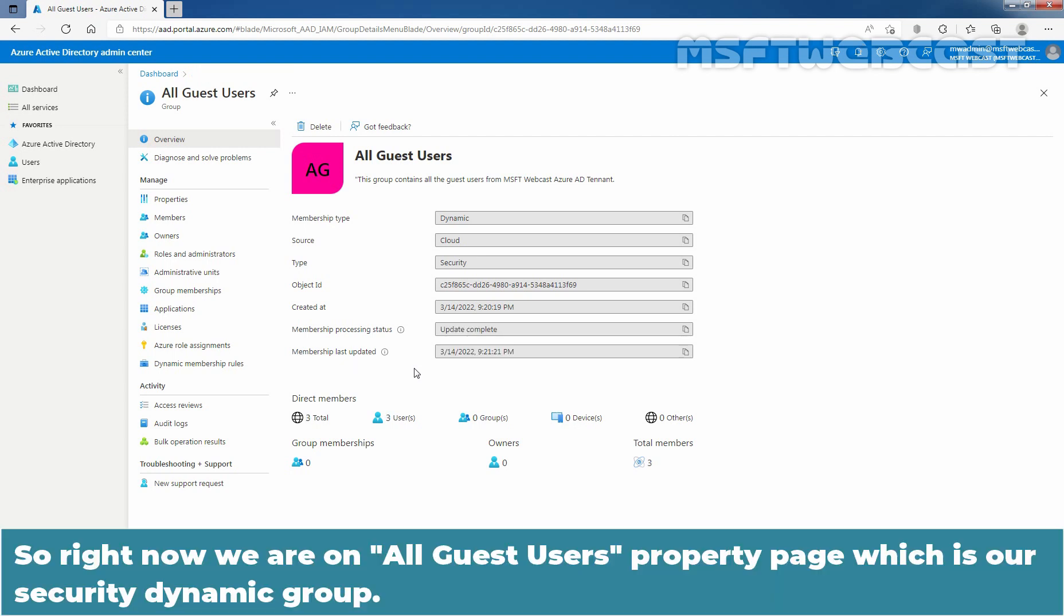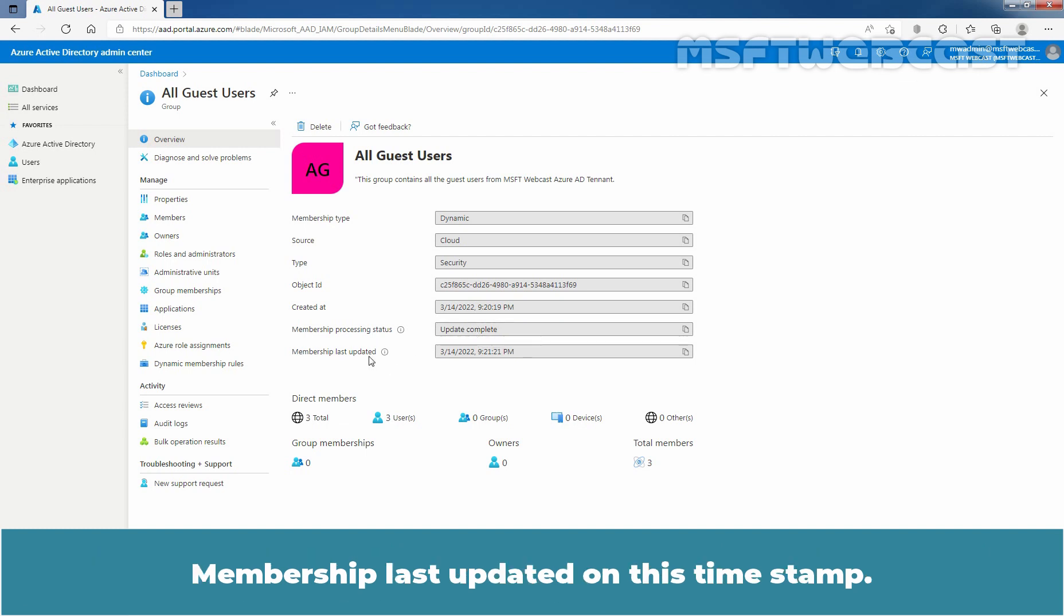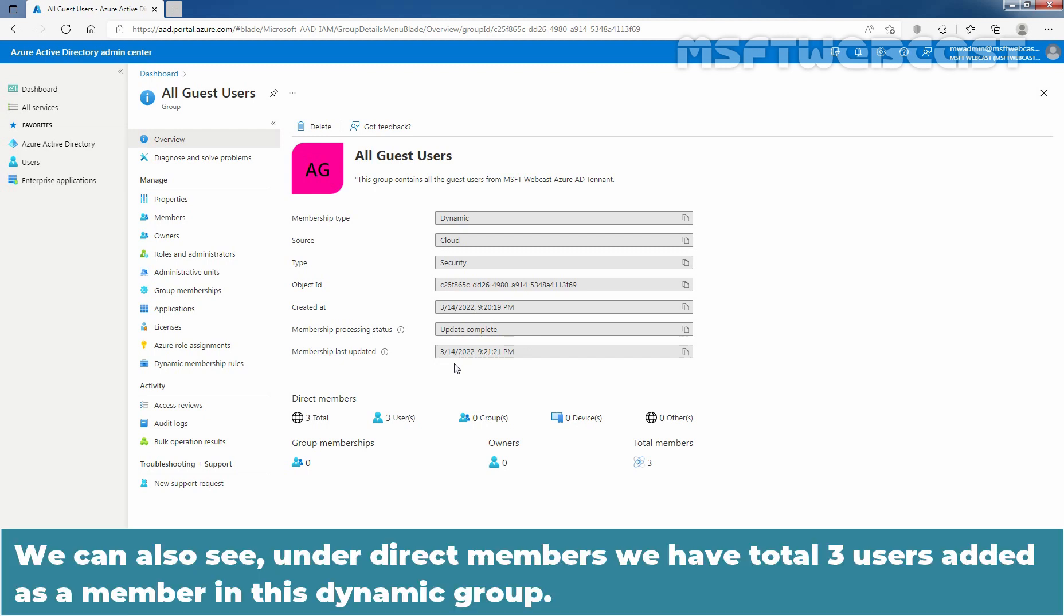Right now we are on all guest users property page which is our security dynamic group. We can see the membership processing status is completed and we can also see the last update timestamp. Membership last updated on this timestamp. We can also see under direct members we have total three users added as a member in this dynamic group.